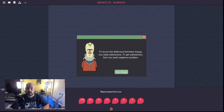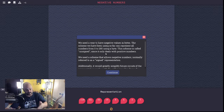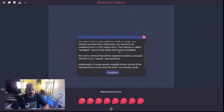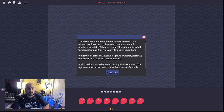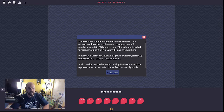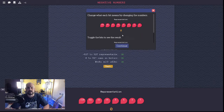Back in the game: to know the difference between things you need subtraction; to get subtraction first you need negative numbers. The scheme we've been using so far — 1, 2, 4, 8, 16, 32, 64, 128 — can represent all numbers from 0 to 255. This is called unsigned since it only deals with positive numbers. We need a signed representation that allows negative numbers, normally called signed magnitude representation.